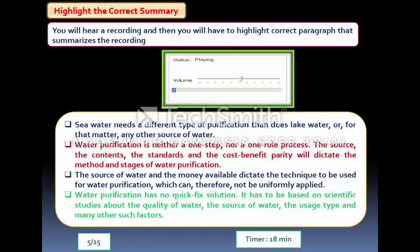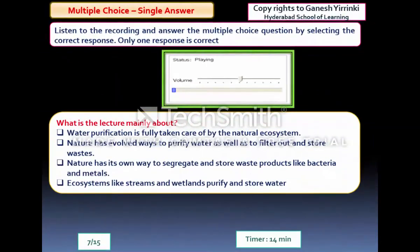Highlight Correct Summary: similar to Summarize Spoken Text, but instead of writing, you listen to an audio file for close to two minutes and then choose the correct summary from the given options. The summaries are already written — you highlight the one that matches the audio. This question contributes to both Listening and Reading because you are listening, reading the options, and clicking the answer. You may see two of these questions.